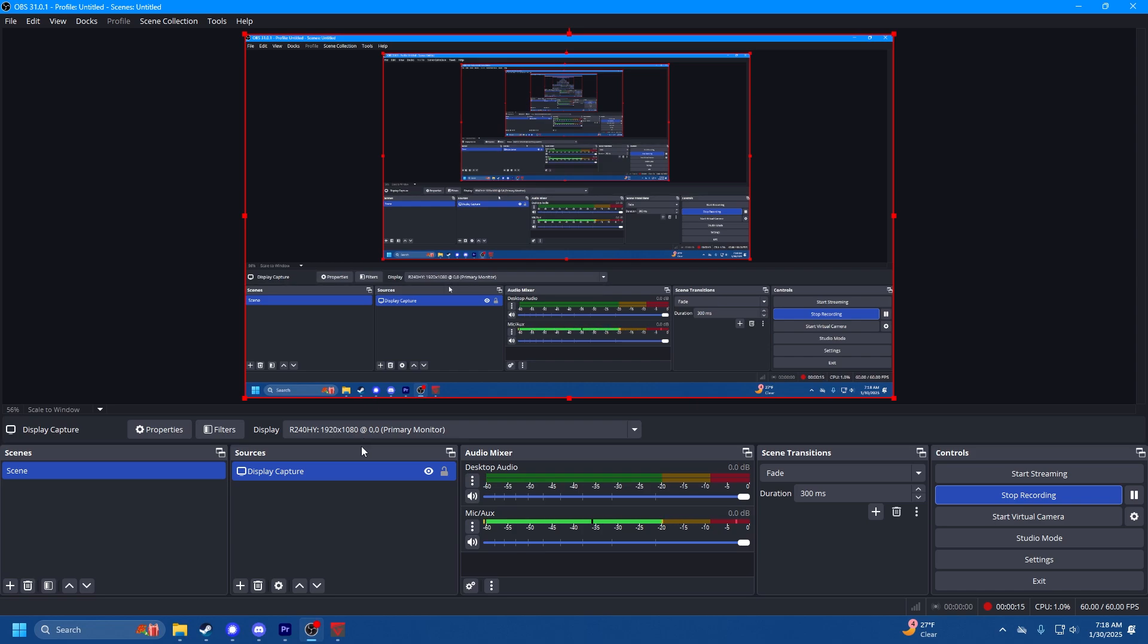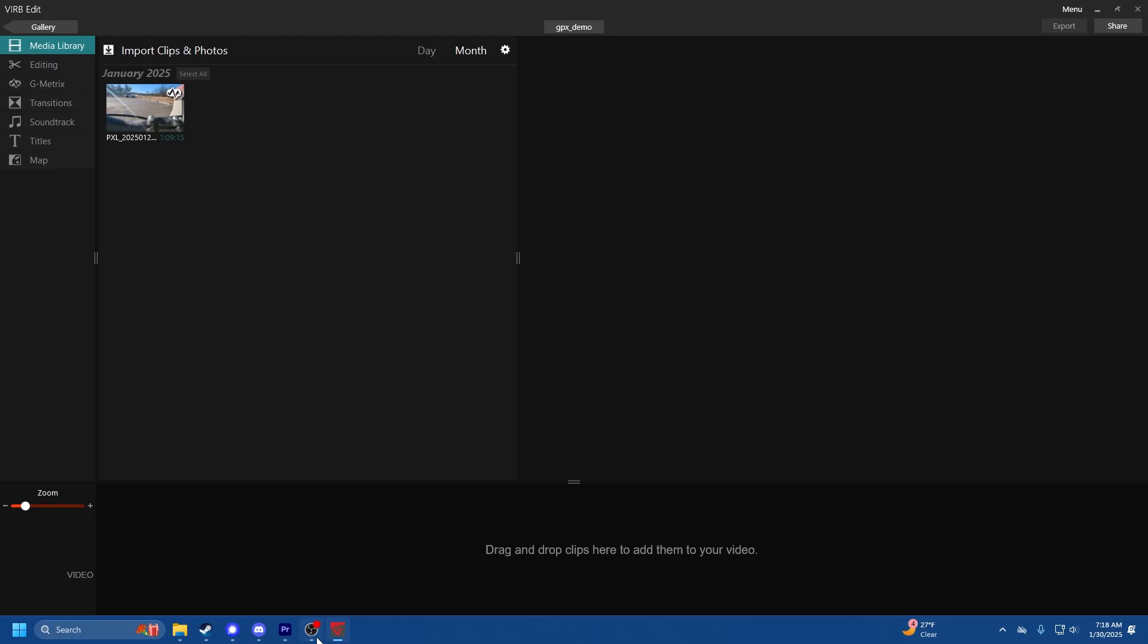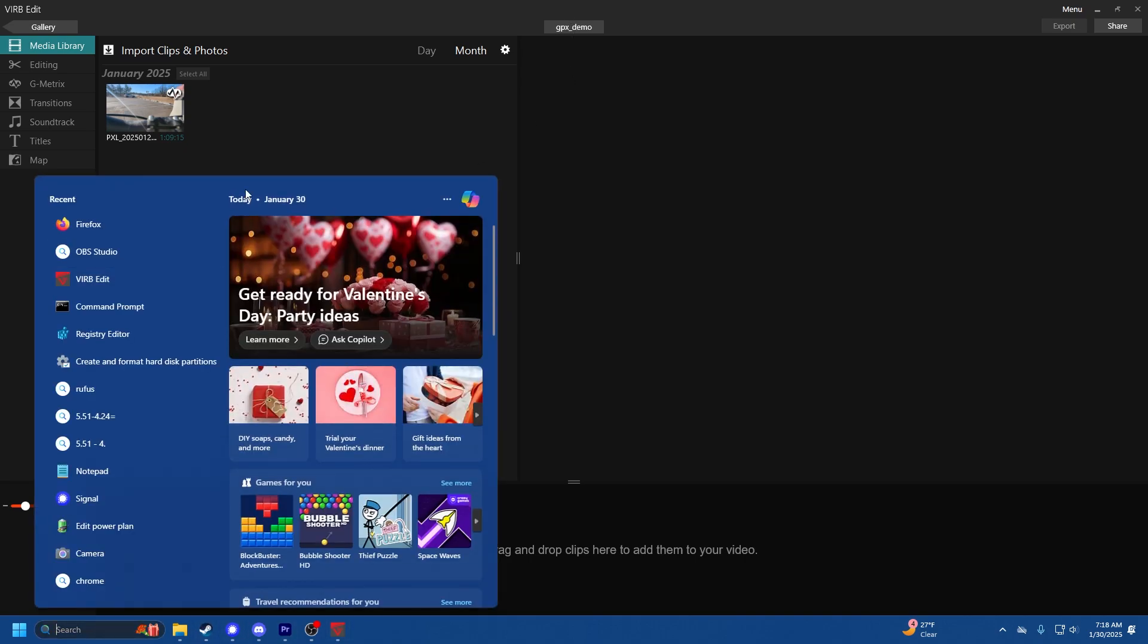Hello everyone, today I'm going to be showing you how to overlay GPX data onto your videos. We're going to be using a program called VIRB Edit. Let's go to Firefox and I'll show you where to get it.